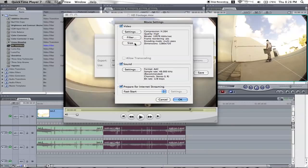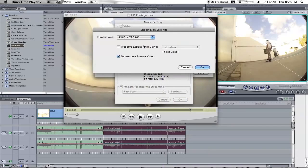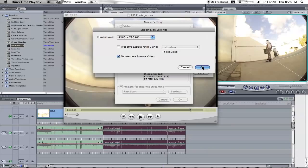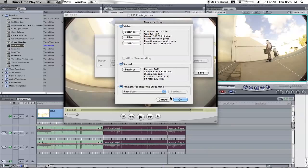And size, now I use the 720. Make sure you click the deinterlace video source so you don't get all the lines running through it, and just go OK.